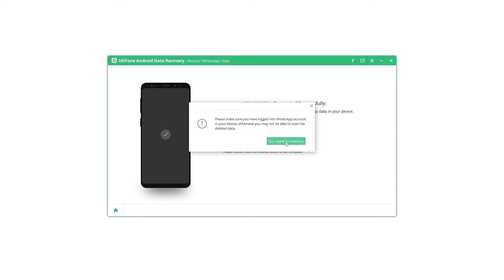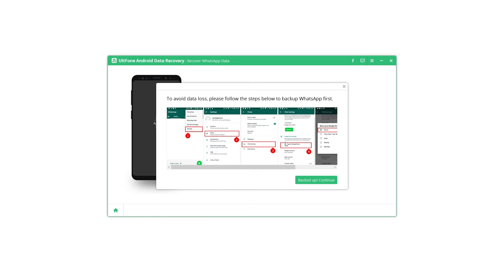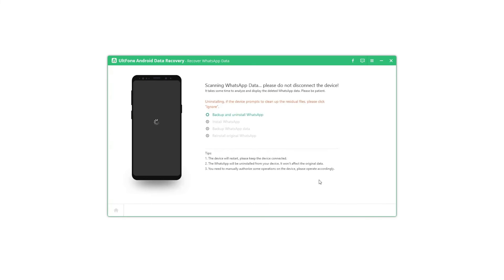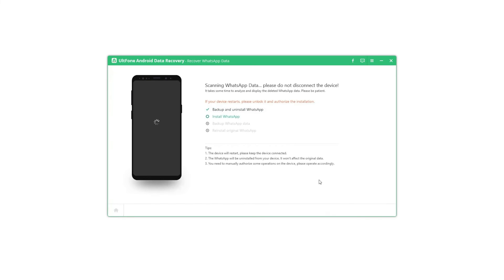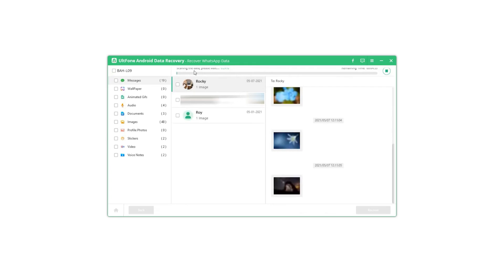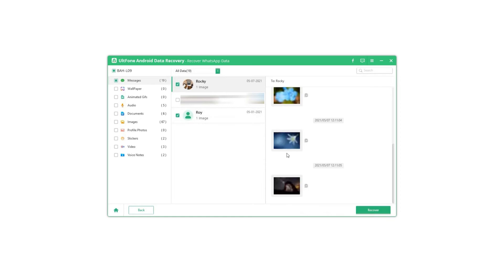Make sure that you are logged in on WhatsApp before proceeding. Step 5: For security reasons, the software will prompt you to backup your data first. Step 6: Once the scan is complete, the messages found are displayed for preview. Check the messages you want to recover and click the recover button to save them.